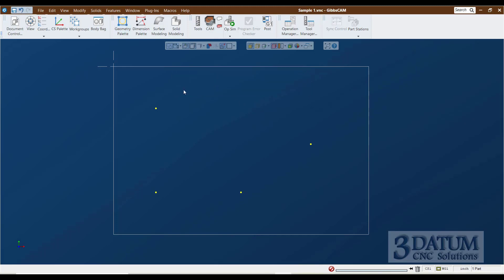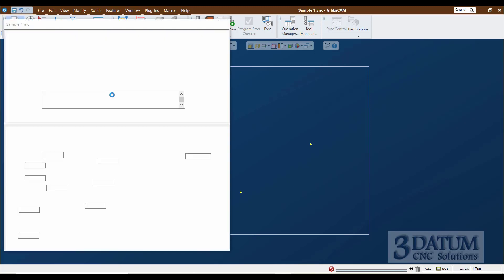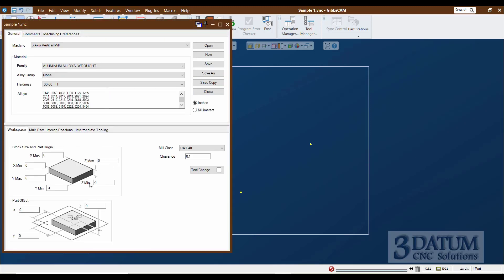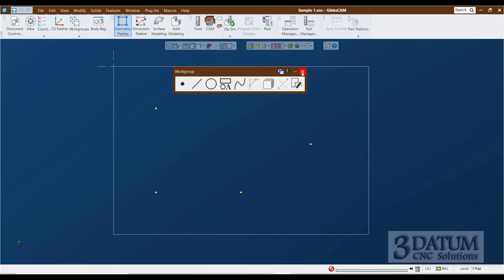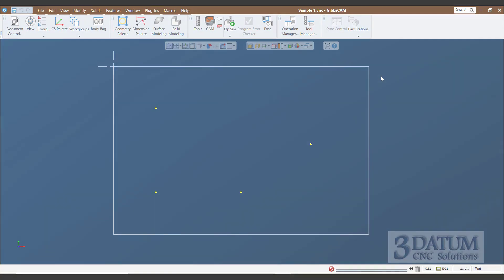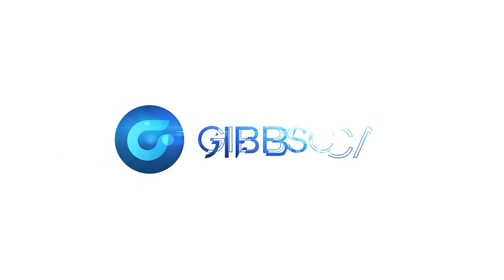Go ahead and create a file in your classwork folder. Call it sample one. And set up your document control dialog for a six-inch long, four-inch wide, one-inch thick piece of stock with your origin on the top, left, rear corner. Make sure you have a safe clearance plane. I use 0.1 typically. But whatever you typically use in a vice setup is fine here. Make sure you save the part at the beginning and X out. Open your geometry palette and create your four hole locations.